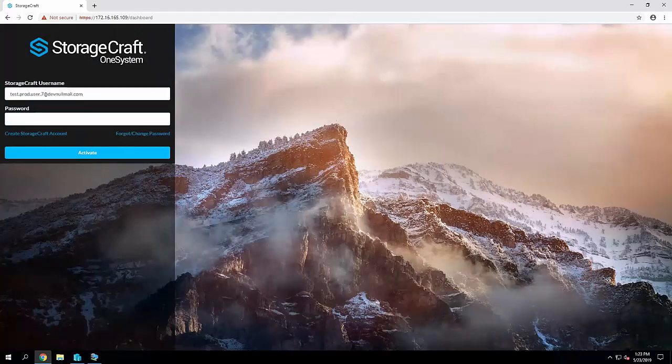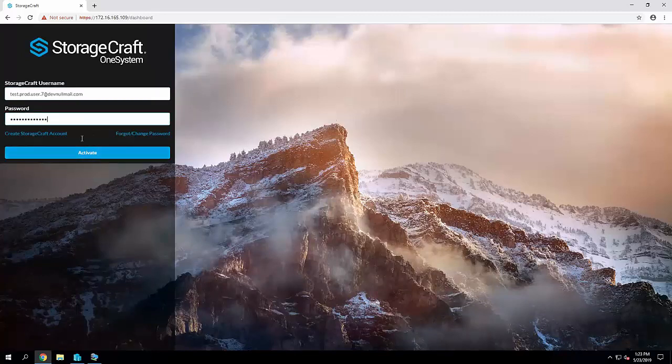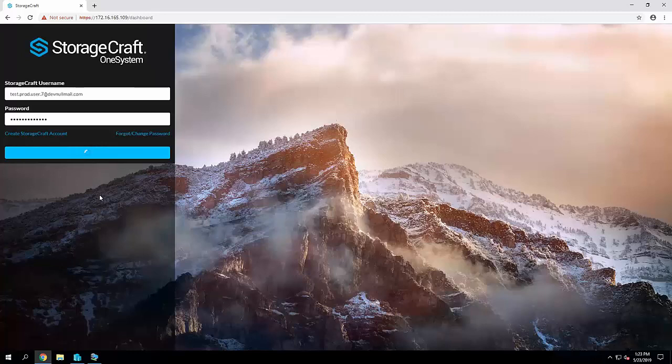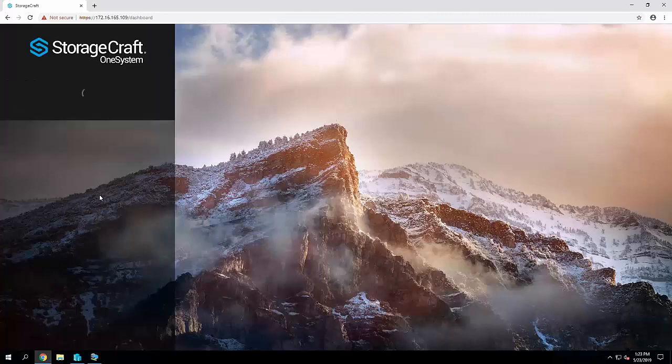The first time as you can see here we need to activate OneSystem. This is logging in with your StorageCraft account to activate OneSystem. If you don't have a StorageCraft account there's an option there to create it.